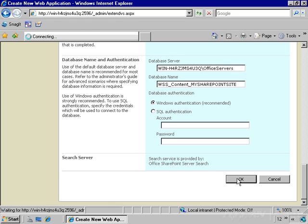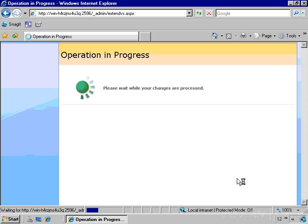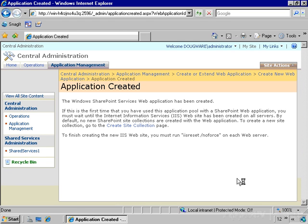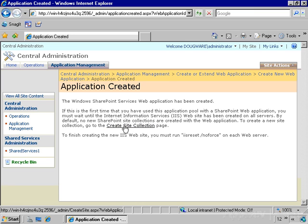So we'll go ahead and click OK and watch the spinny spin. All right, now the application created page is displayed, and this shows me that the operation completed successfully. What I need to do now is actually create the site collection that's going to contain the collaboration portal. So I'm simply going to follow the create site collection page link here off of this page.